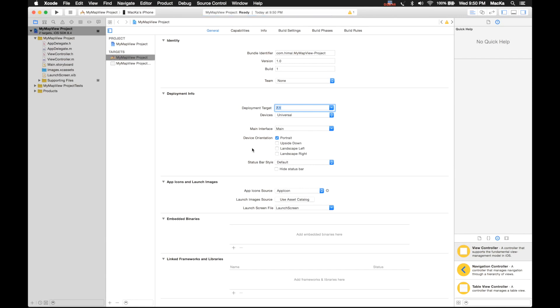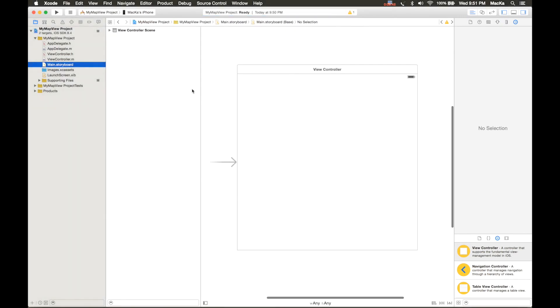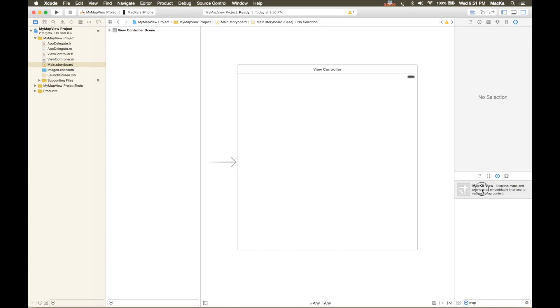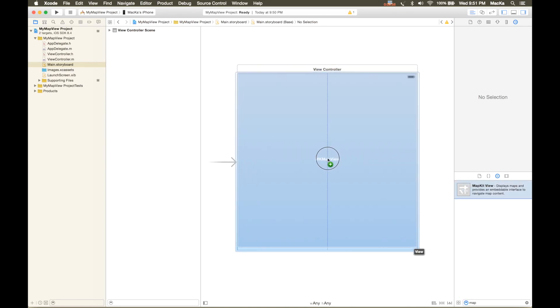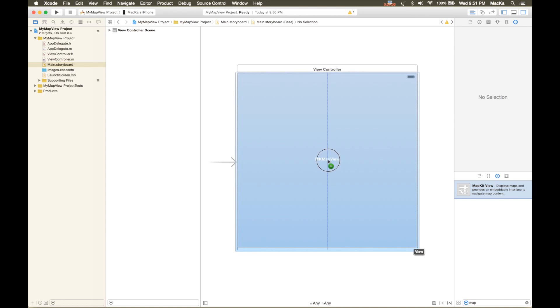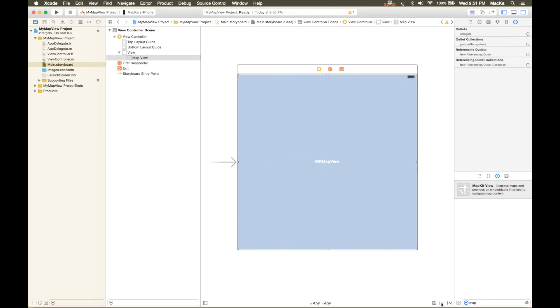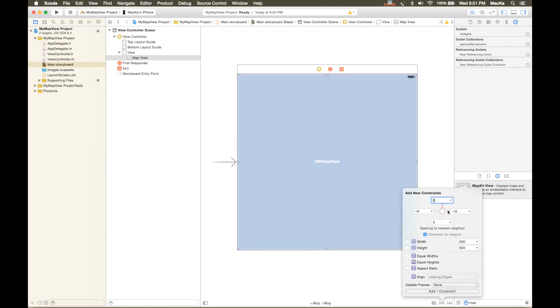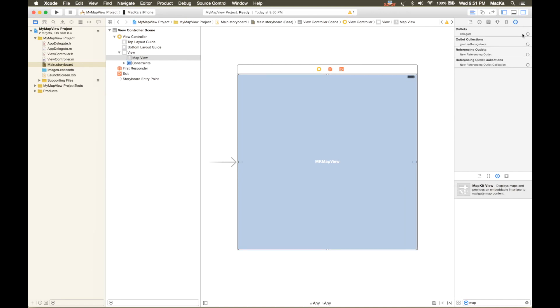Okay, first thing you need to do is go to main storyboard and add a map view. Map view, here it is. I'm gonna add some constraints then set the delegate on the storyboard.